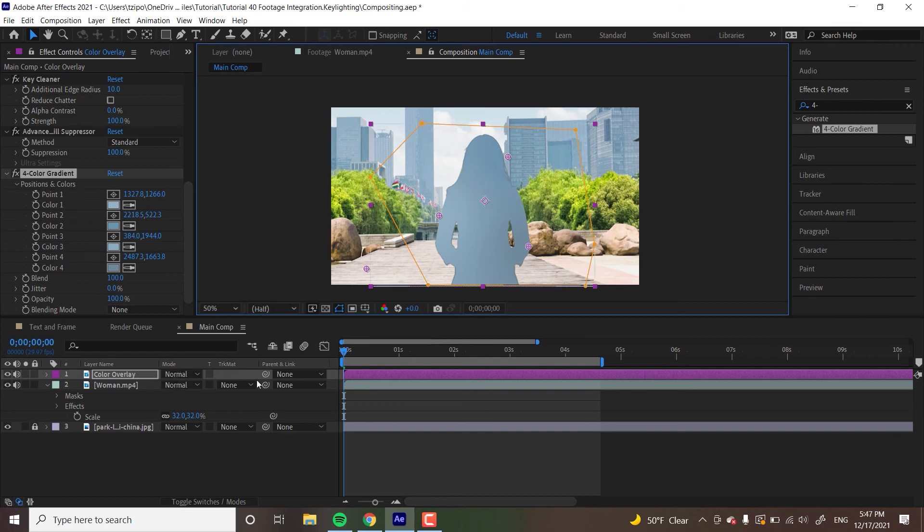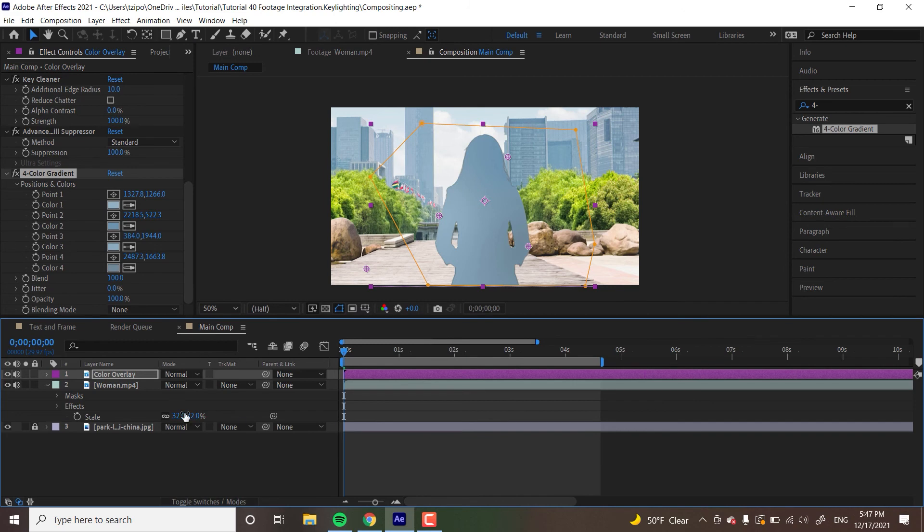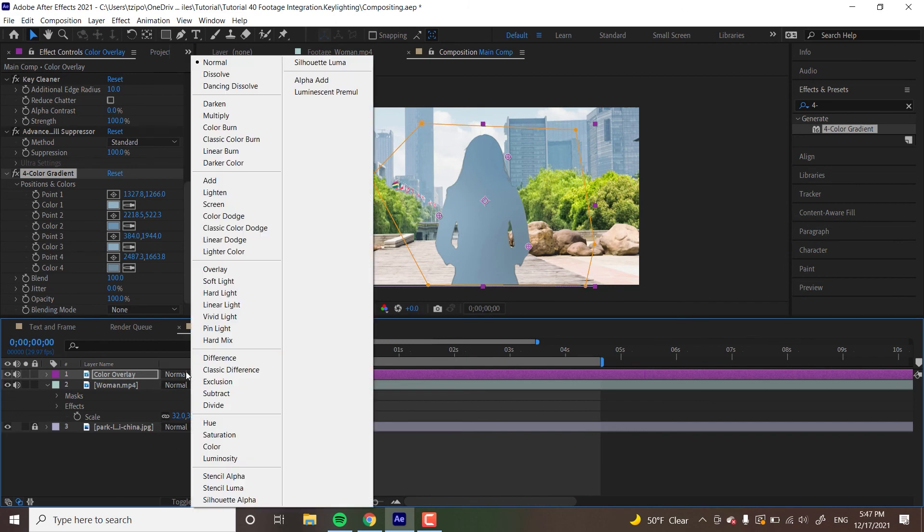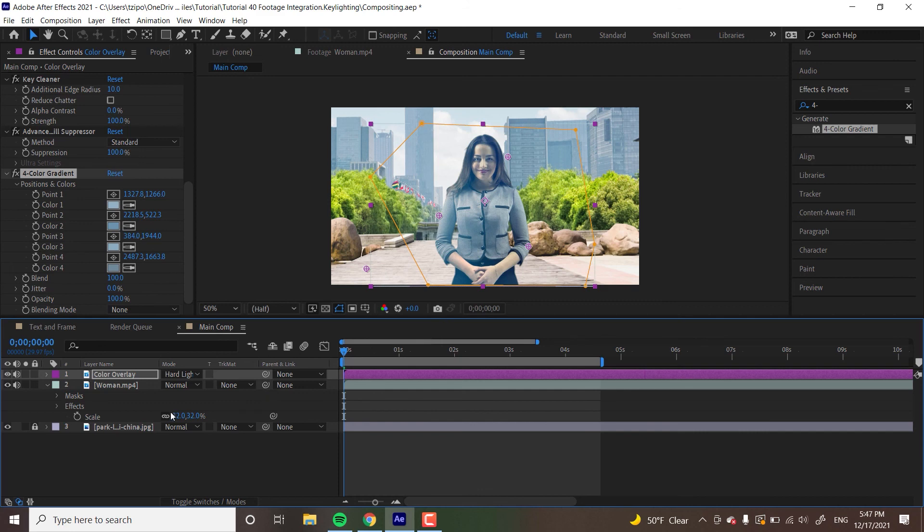And now we're going to change the color mode. So if you don't have this interface visible, like the layer modes and stuff, you probably have this one. So you just hit toggle switches and modes to go between the two. And on color overlay, I'm going to choose hard light. So that will blend my current layer with the one below it, in a way that the lower layer is still visible, but now has this blue hue to it. And yeah, that's it for these effects.